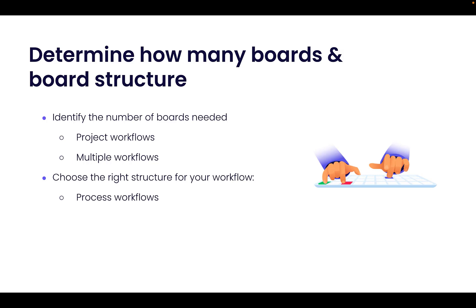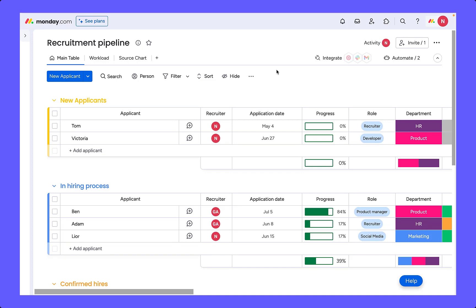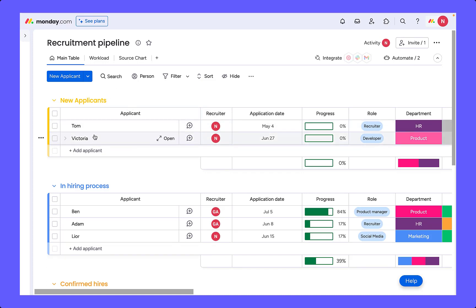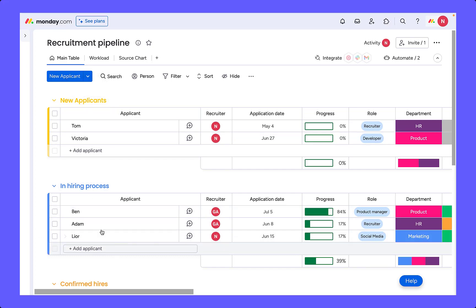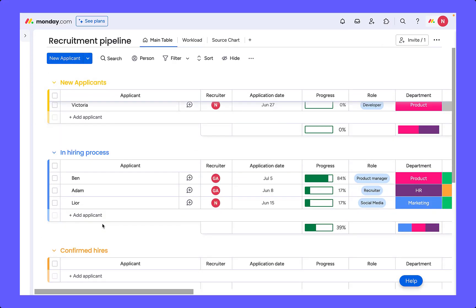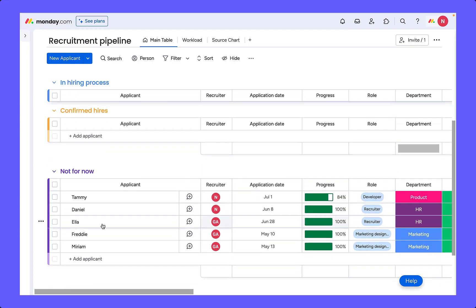The first is structuring the steps as groups. In this case, the instances are managed as items and the groups in the process are the steps, meaning that they move down the board vertically.